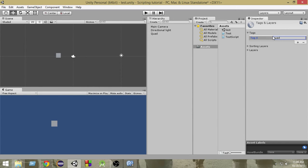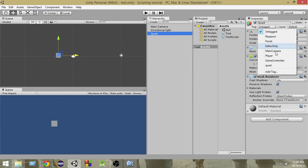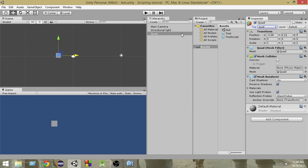So next what you're gonna do is select the quad and from 'untagged' you just gonna select the tag 'quad'. Now as you can see, whenever you select the quad, you can see the tag is quad.